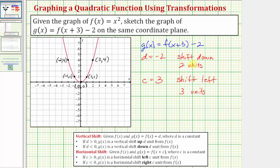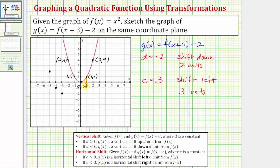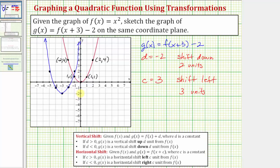Now we'll take each of these five points and shift each one down two units and left three units. Starting with the vertex, we shift down two and left three to get the new vertex for g of x. We apply the same shift — down two, left three — to each of the remaining four points. Once all five points are shifted, we have five points on g of x and can accurately sketch the graph. Notice how the blue graph is g of x — f of x shifted down two units and left three units.